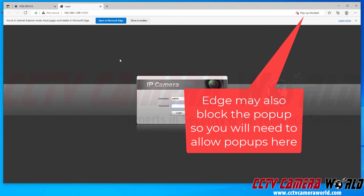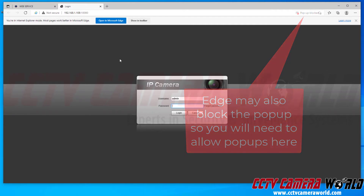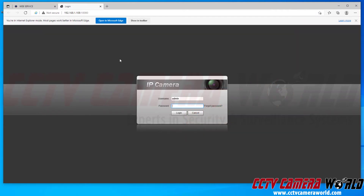If you receive an error that says 'unsafe port' or you're trying to use Chrome or Firefox and you get an error saying 'unsafe port' or 'restricted port,' you need to make sure you are using Internet Explorer, or alternatively you can change your browser to allow those blocked ports. However, this video is going to focus on using Edge in compatibility mode as it's the easiest to set up.